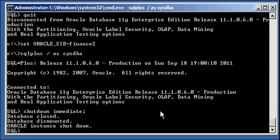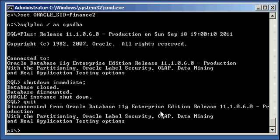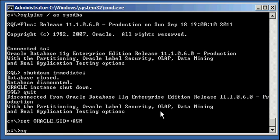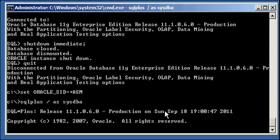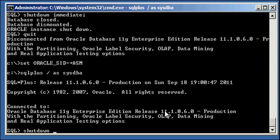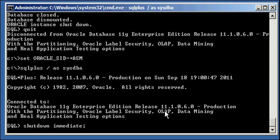So Finance 2 is shut down. Now we set our Oracle SID to plus ASM, we log into ASM via SQL plus, and we type in shutdown immediate to shut down our plus ASM instance.